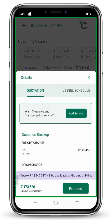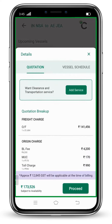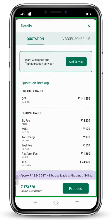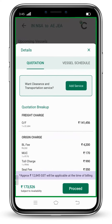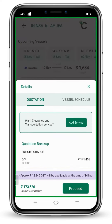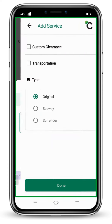Now scroll up and check your quotation. If you want to add services like custom clearance and transportation, then click on Add Service.